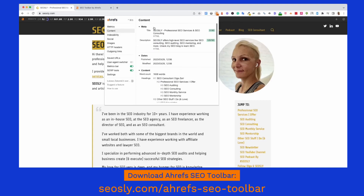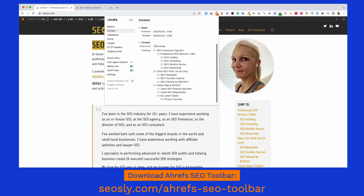Another super useful report is Content, which gives you the most important information about the content on the page — super useful for website auditors who want to take a quick look at what's going on. So meta title, meta description together with their length, dates when the site was published and modified, word count, which is very useful when doing an audit or a niche site review. And headings — I am kind of a heading and internal link geek, and I always love to check headings and look for things done in the wrong way. With this tool, I can do it in one click.